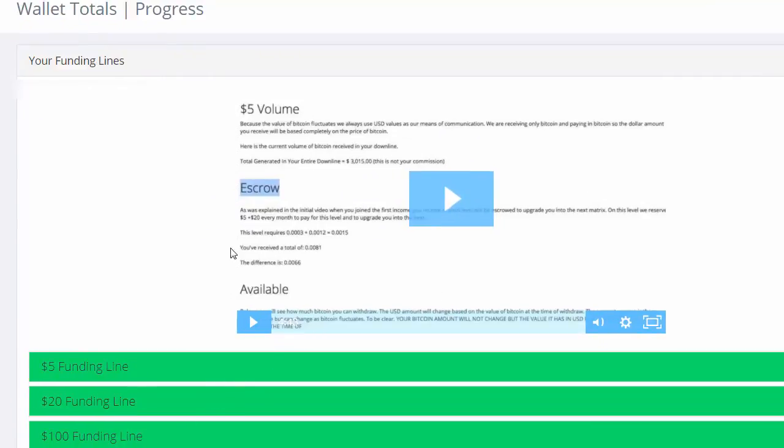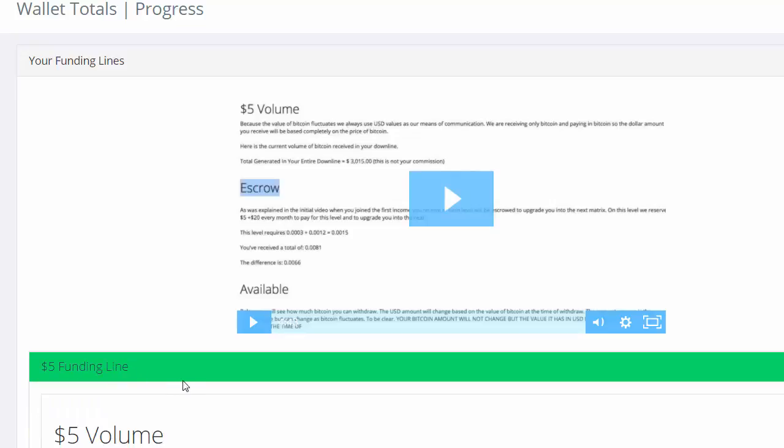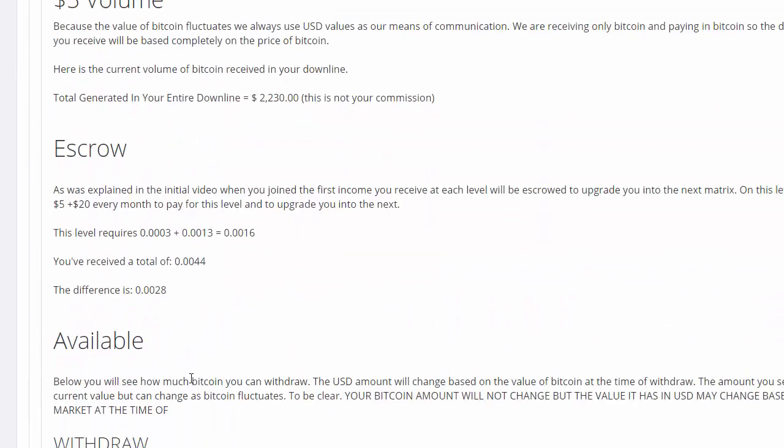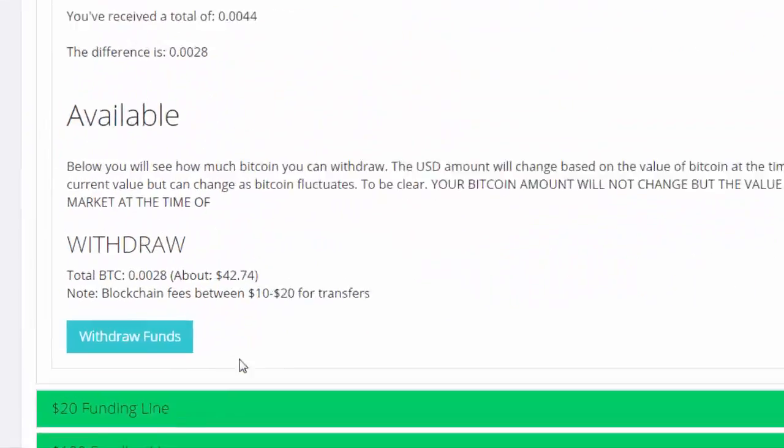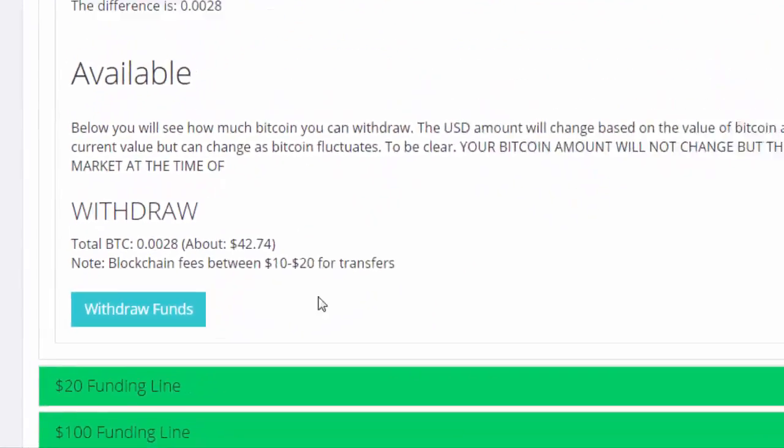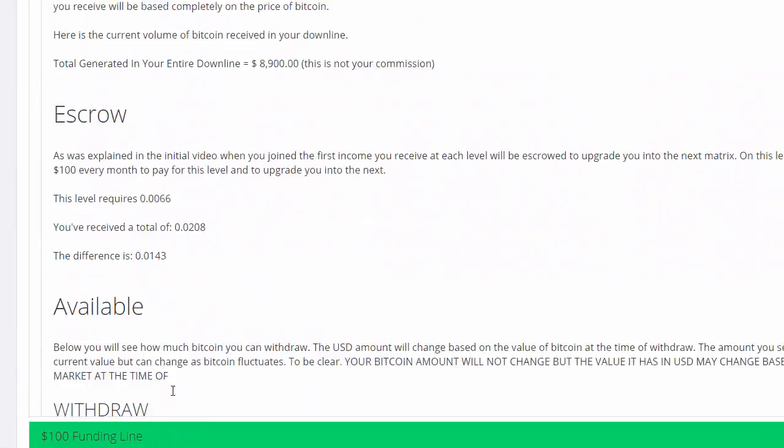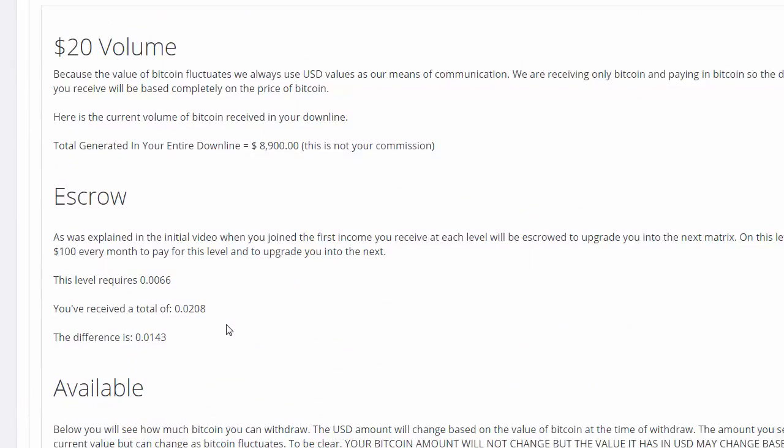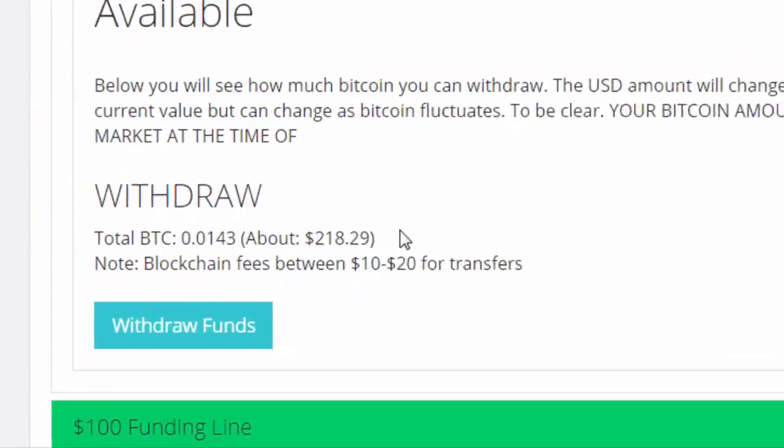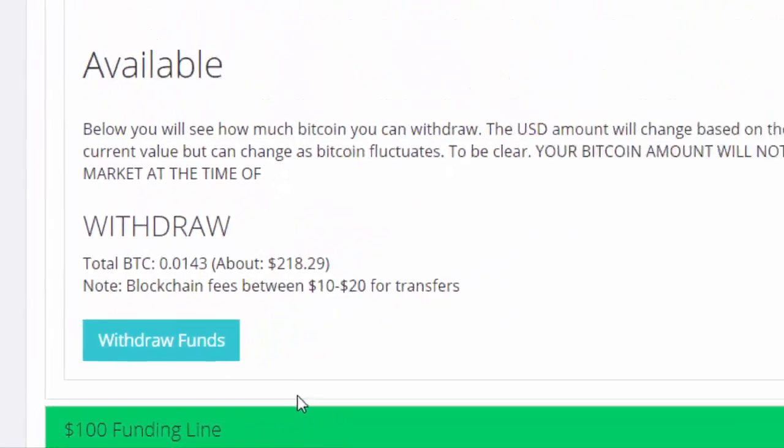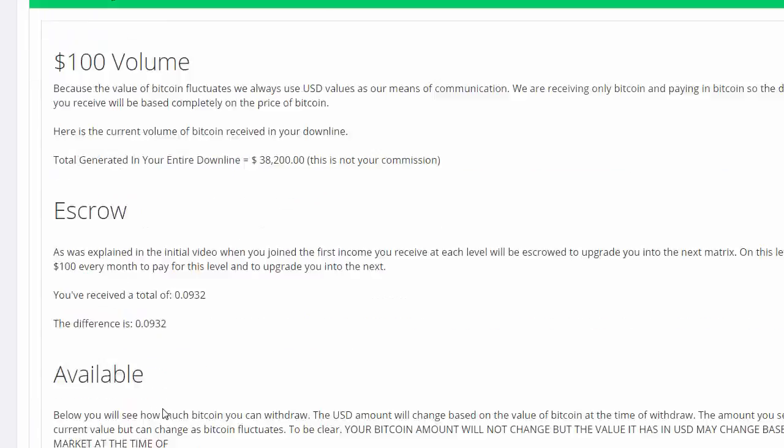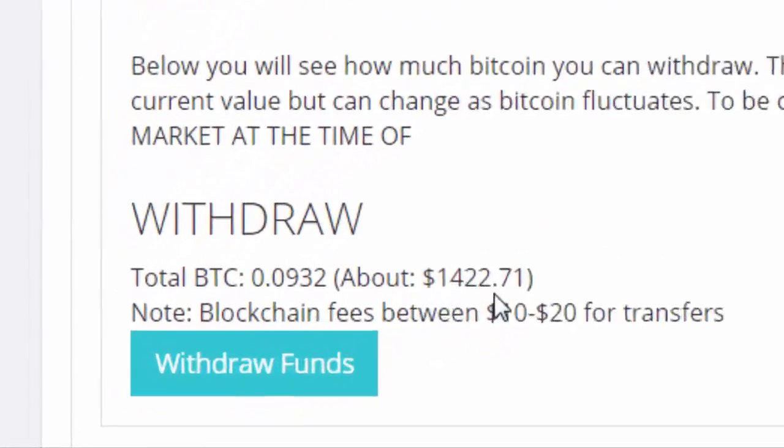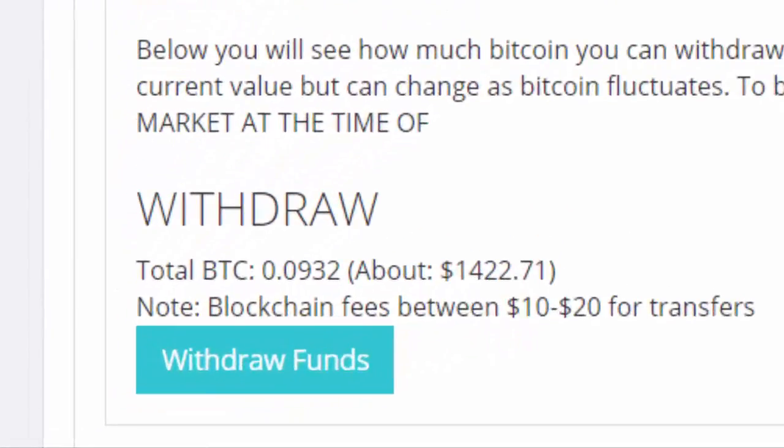On my $5 funding, I made $42. My $20 funding shows I made $218, and my $100 funding shows I made $1,422.